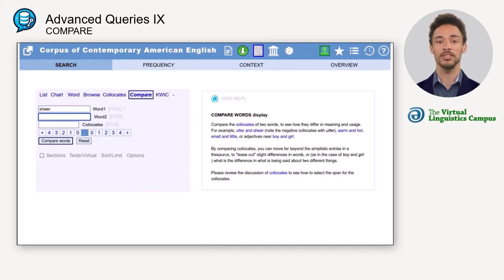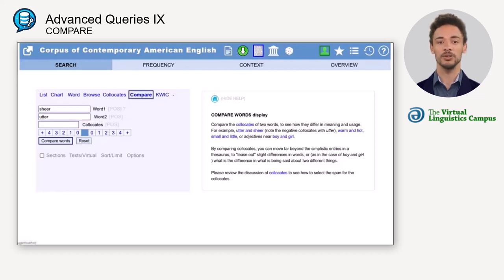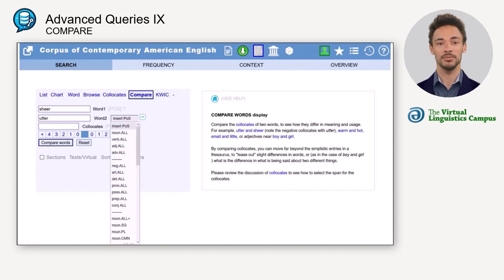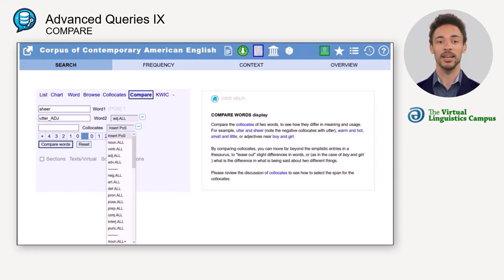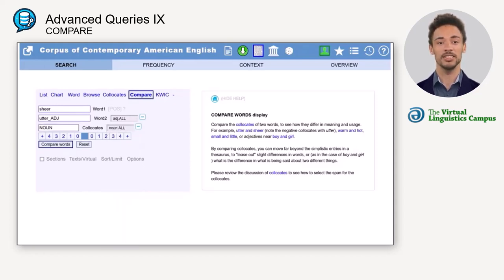To find out the difference in use, we must look at the collocating nouns. Type the two words into the two search windows, then add the adjective tag to 'utter' to exclude hits for the verb 'utter', and select the POS noun in the collocates box. Then select the span for the collocates to two words to the right. That should be enough for this query. To start the query, click on 'compare words'.